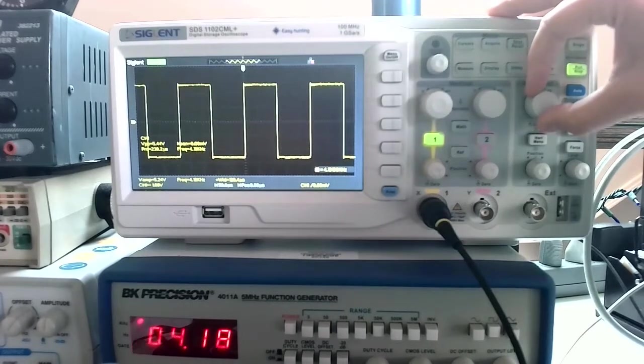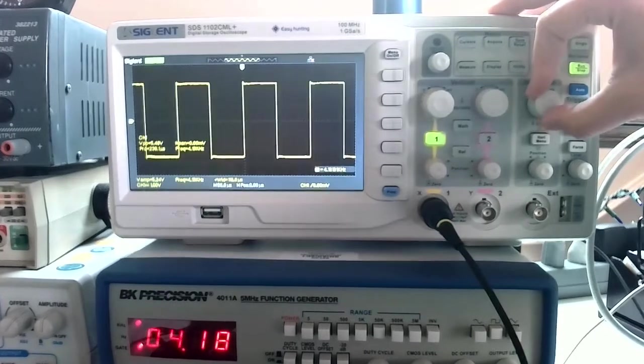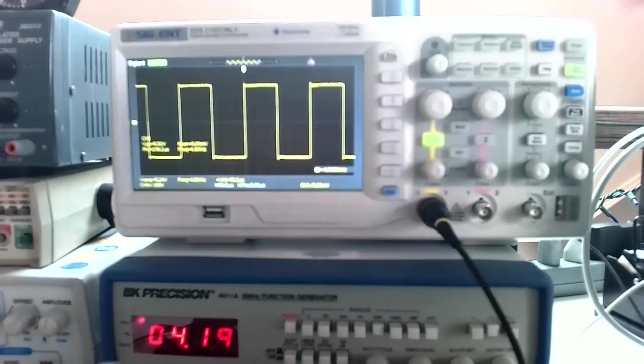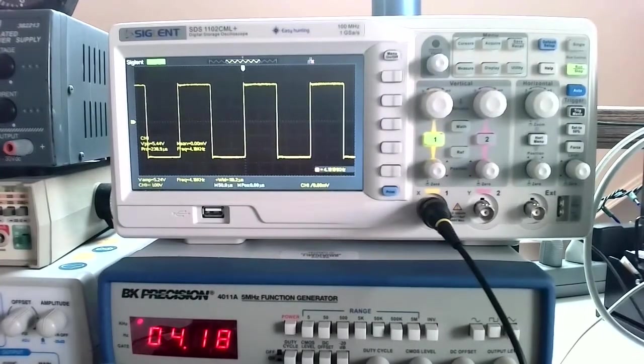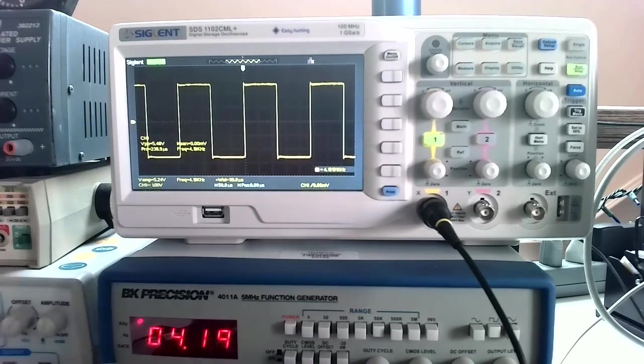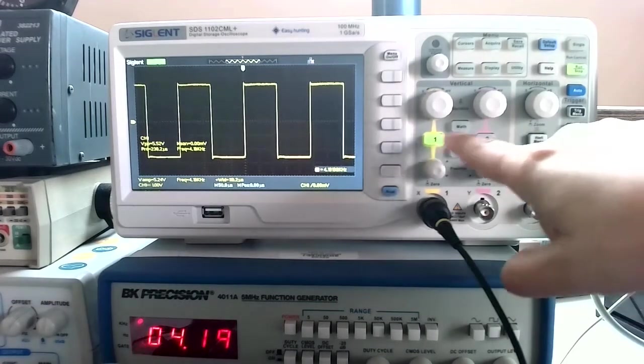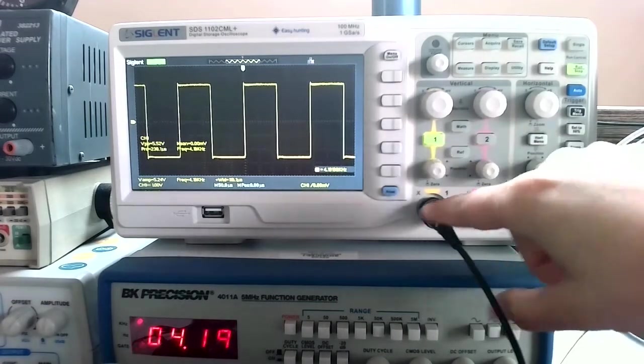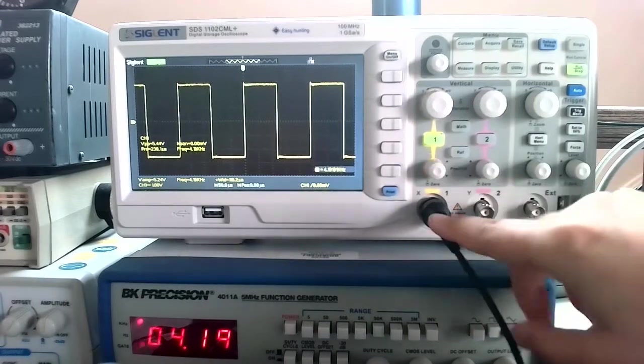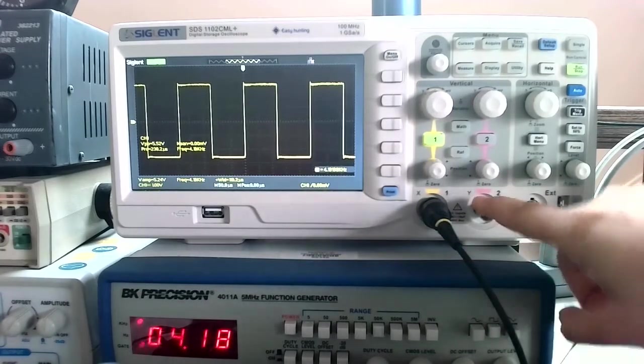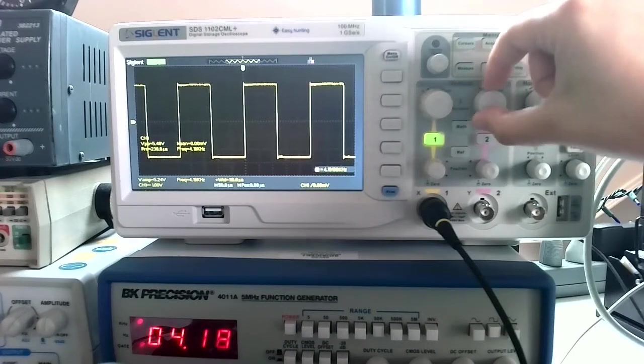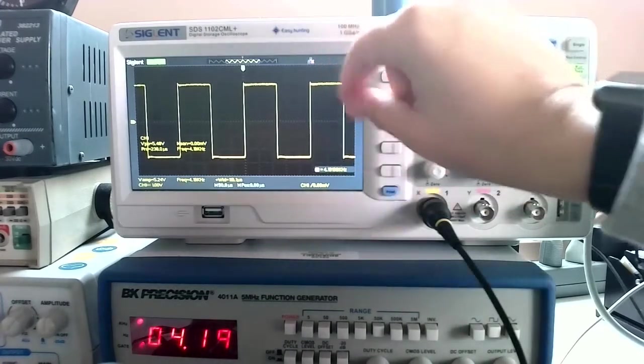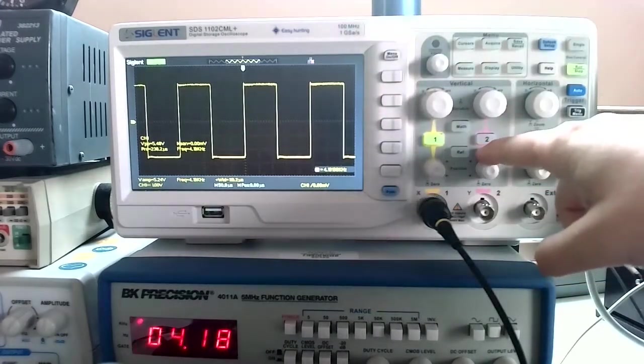Similarly, this horizontal knob will either decrease or increase the amount of time per division, so zoom in, zoom out. If we have two different signals on the screen, I only have one at the moment, but this thing is a two channel scope, so I could have another signal here. I could use this button to change the vertical division of the second signal, which would come out pink.